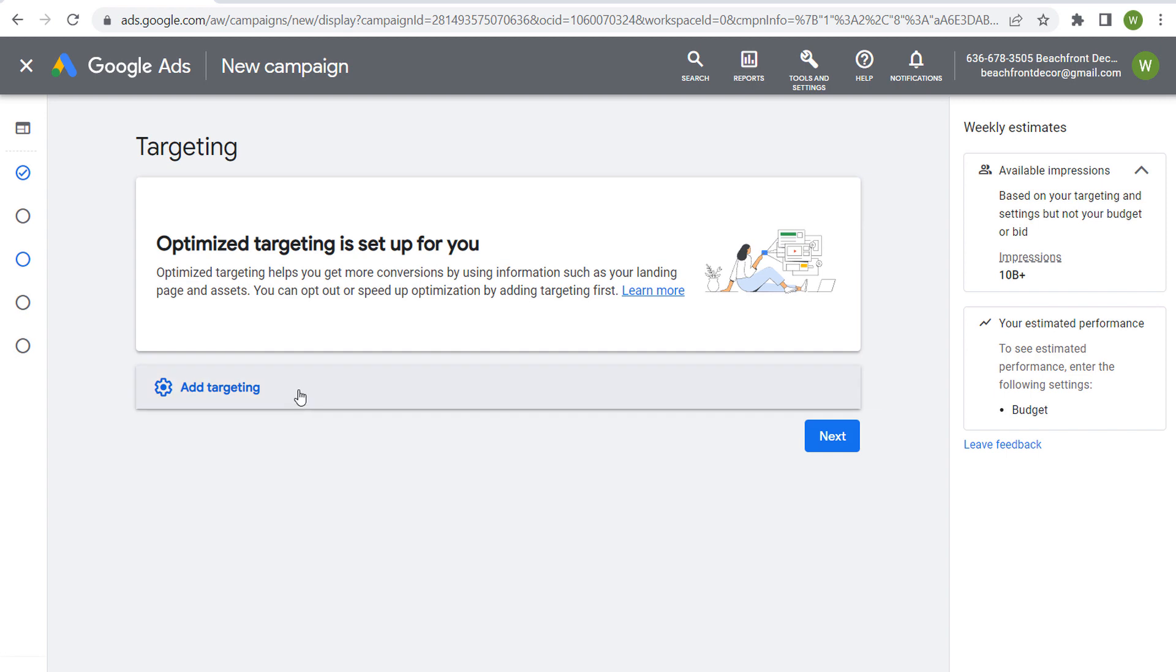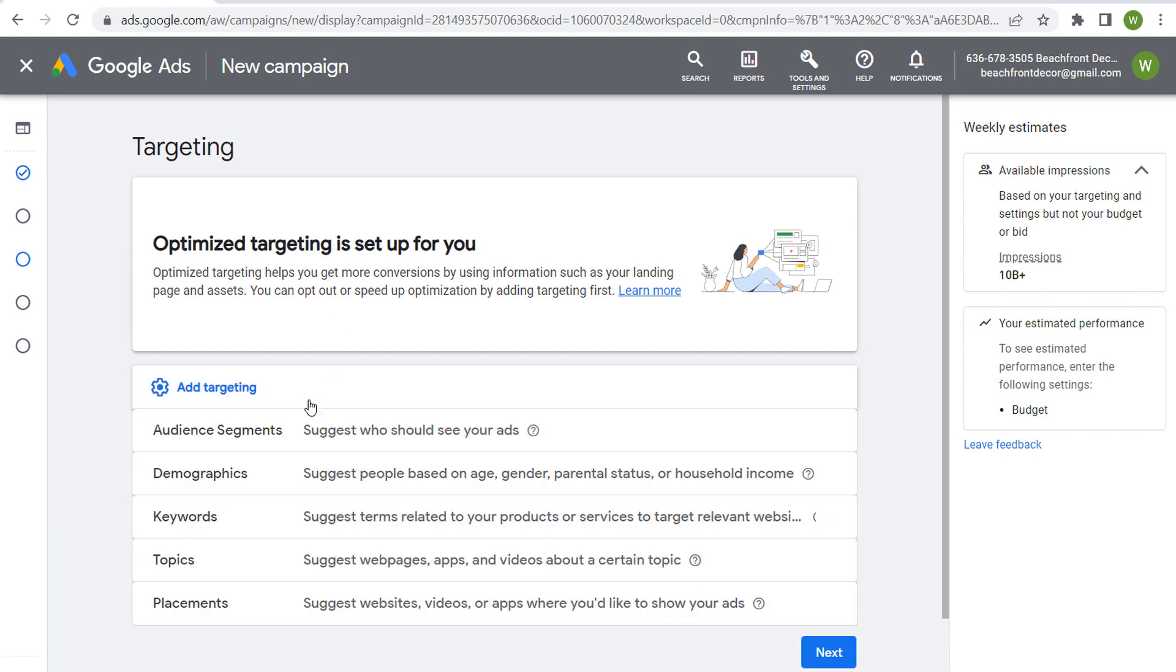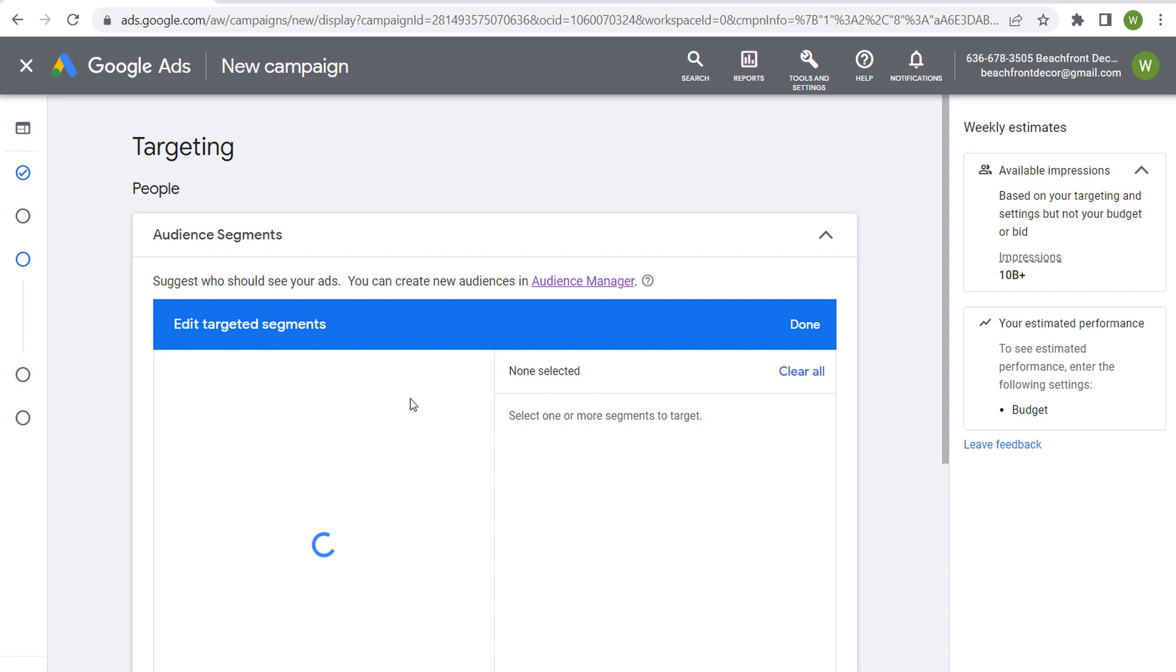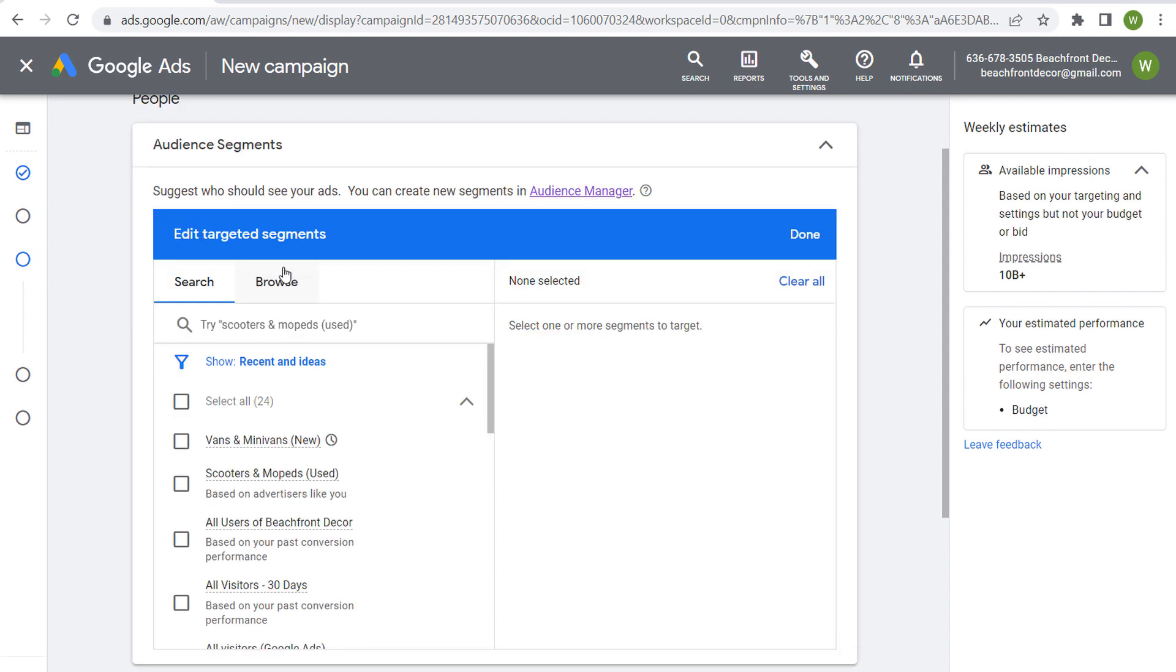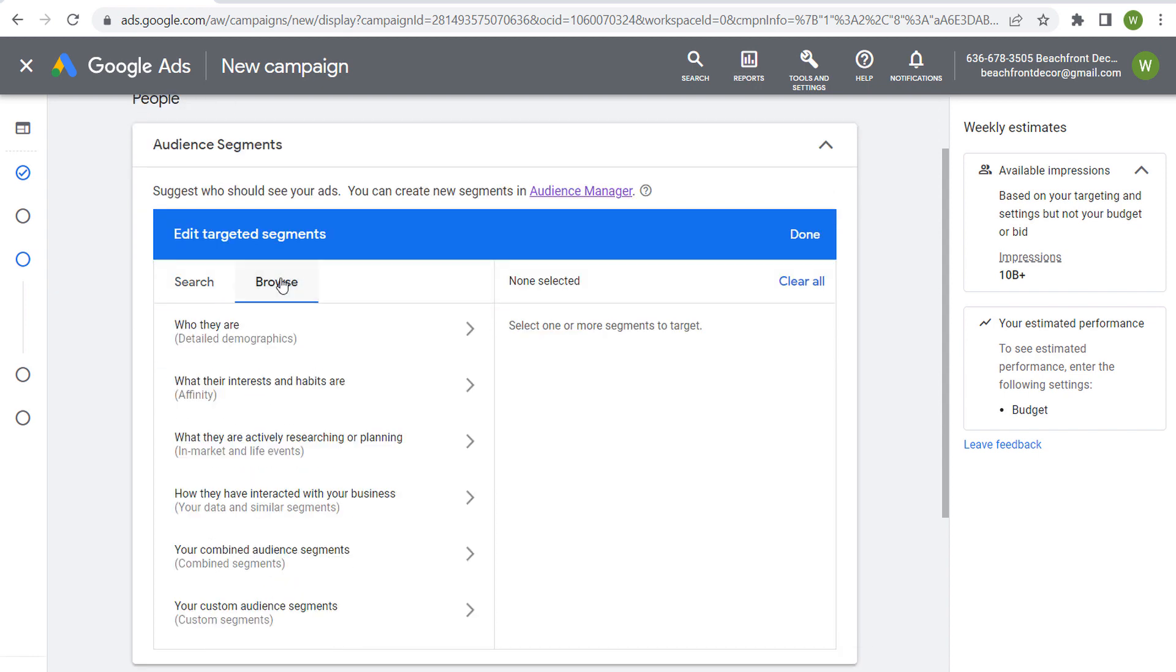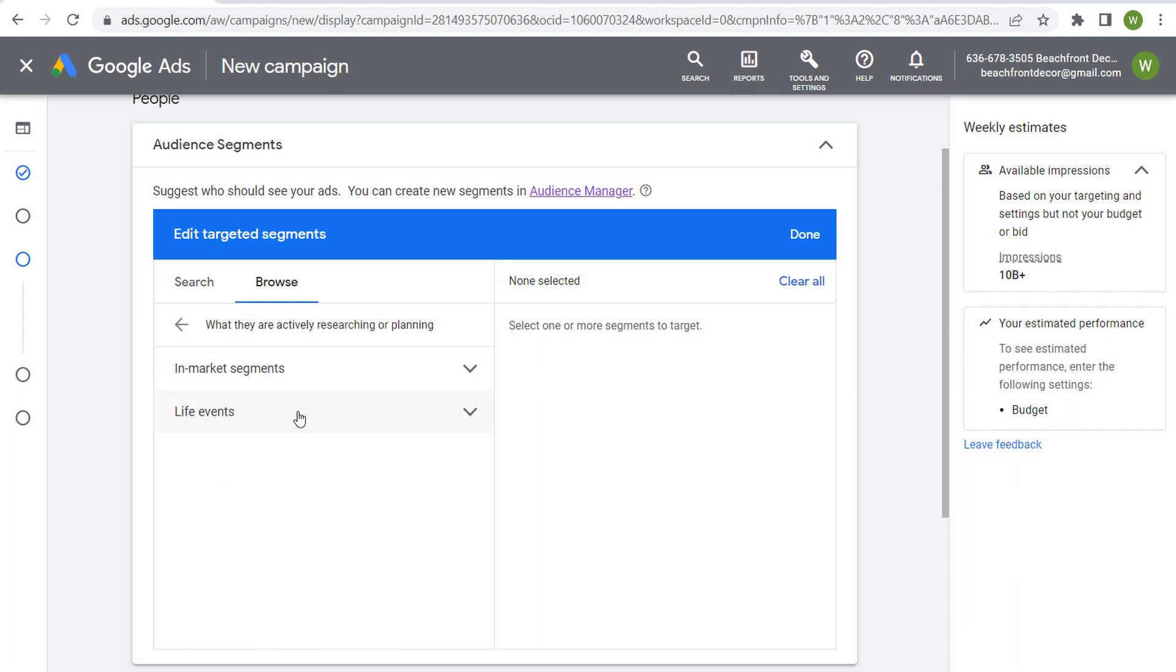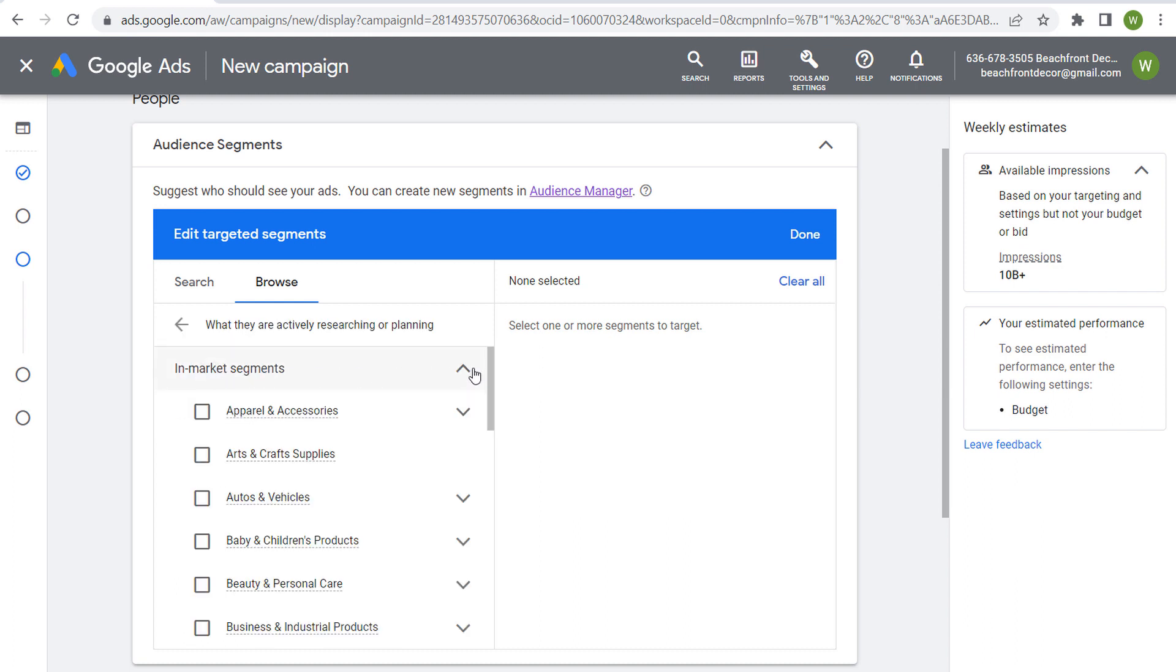So when we click on add targeting, one of the audience segment options here—we're suggesting who should see our ads. If we come over here to browse, you're going to see in-market and life events. So if we come and we click on it, we have in-market segments here. We can click on the dropdown.